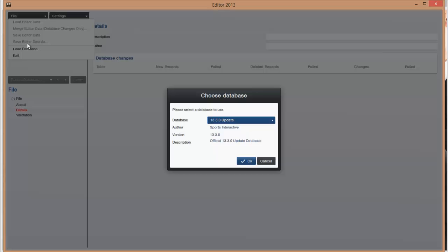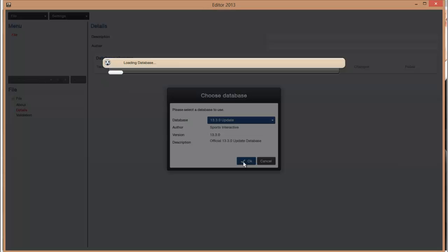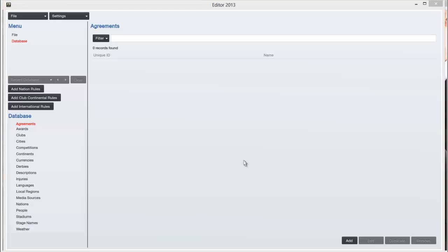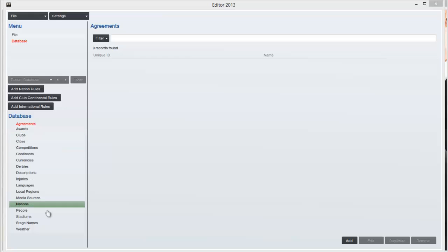First of all you have to load the database and you just simply do that and press OK. So now it's loaded and you get this list down the left hand side to do various things on the editor.